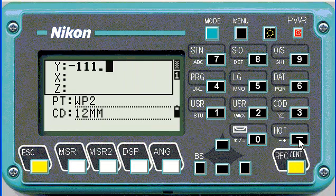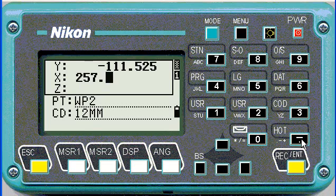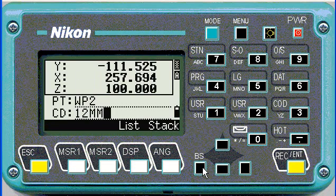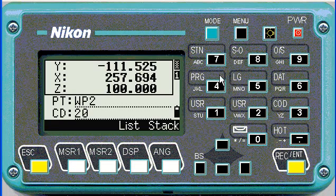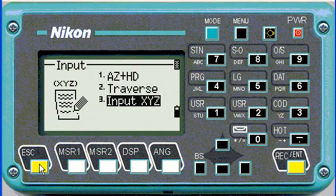Then we can go and enter coordinates for point 2. Again, I'm just entering some random coordinates. Normally you wouldn't even have to do this if you upload points from the computer, but this is just in case you have to enter points in the field. Perhaps this one has a different code — 20mm peg. Enter. We'll stop there.